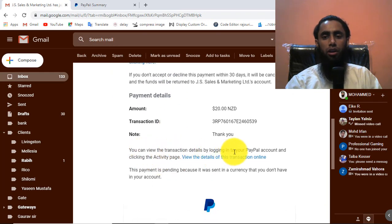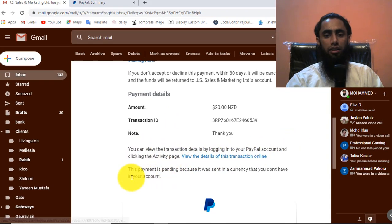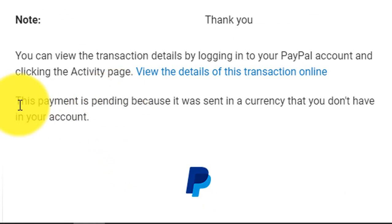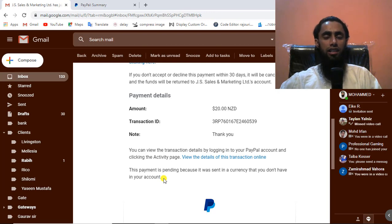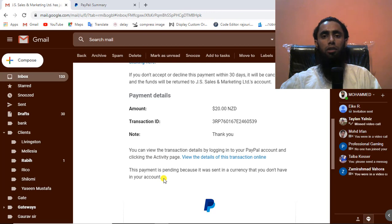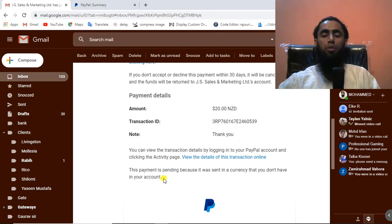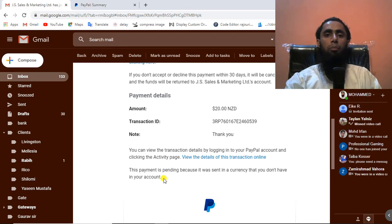You can view the transaction details by logging into your PayPal account and clicking the activity page. This payment is pending because it was sent in a currency that I don't have in my account. We can only set two currencies at a time — I have Indian rupees and US dollars as my currencies. Since this was New Zealand dollars, PayPal notified me that this currency is not supported, so I need to manually accept it.